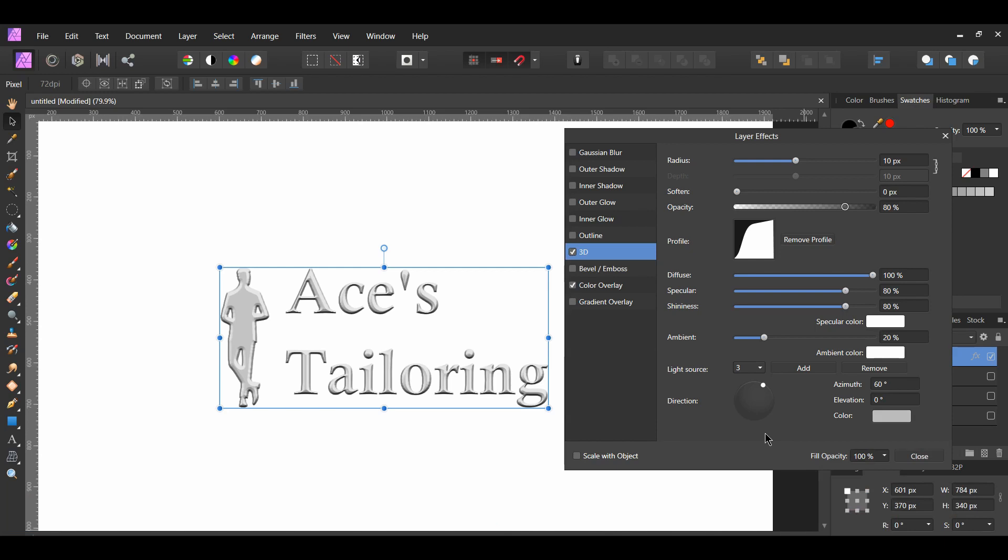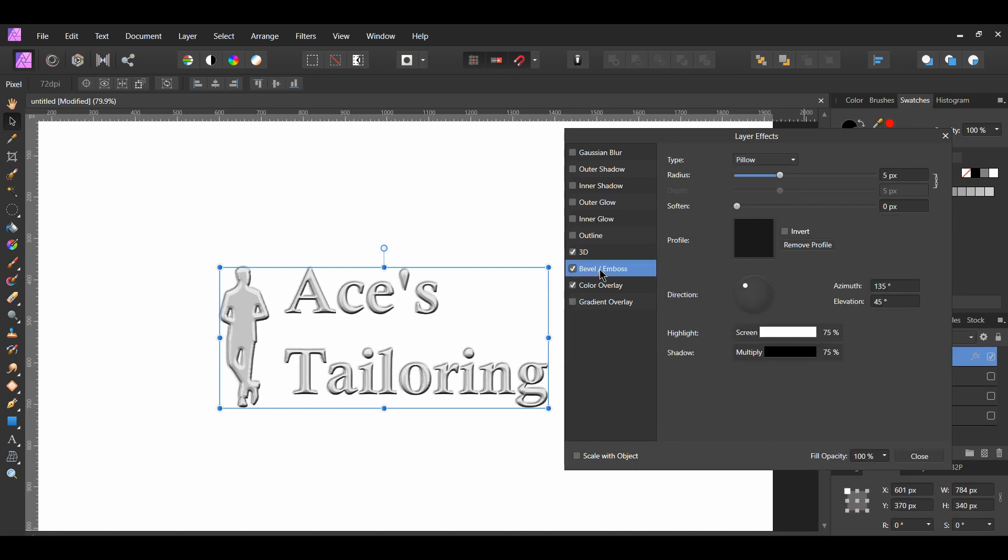Now, go to the bevel and emboss effect. This effect is used when you want to add rounded edges and shadows to your design.